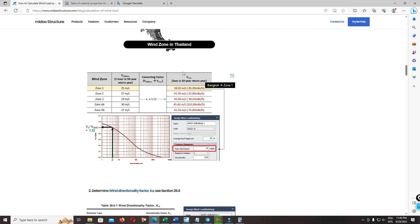For the load, 50 years return period. The probability the wind speed can be occurred is 1 over 50.